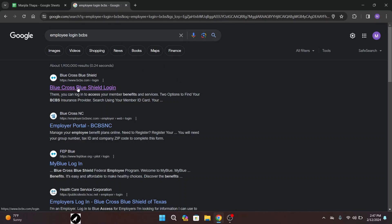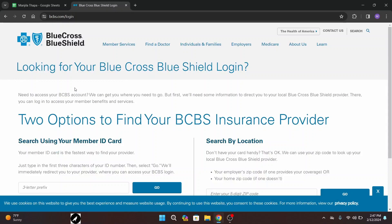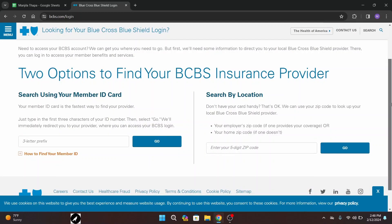Now from this interface click on the first link that says www.bcbs.com or Blue Cross Blue Shield login. Now to log into your account, before that you have to go through a few steps. You can either go with two options: using your member card ID or your location. On your left hand side you will get the option to search using your member ID card.